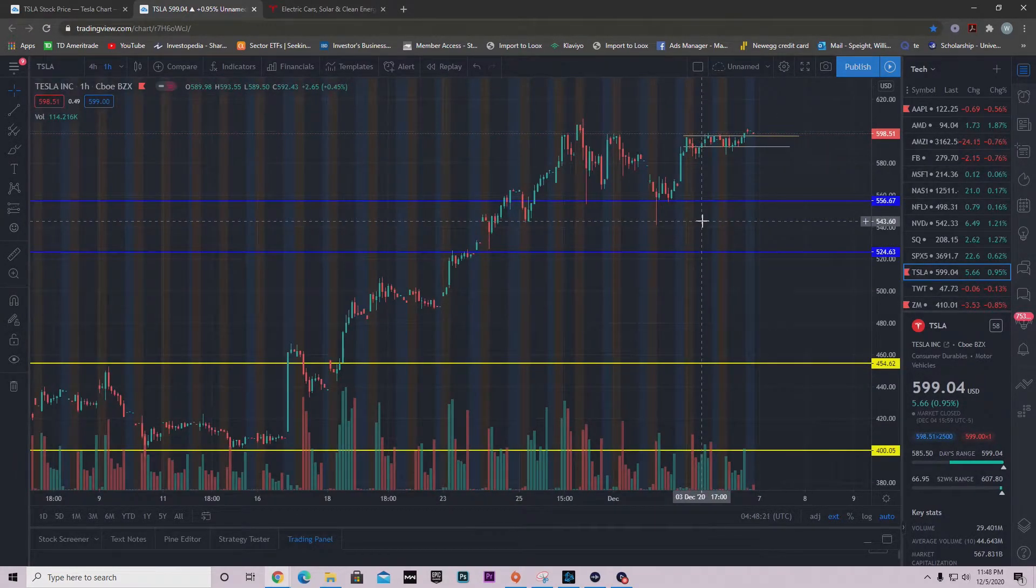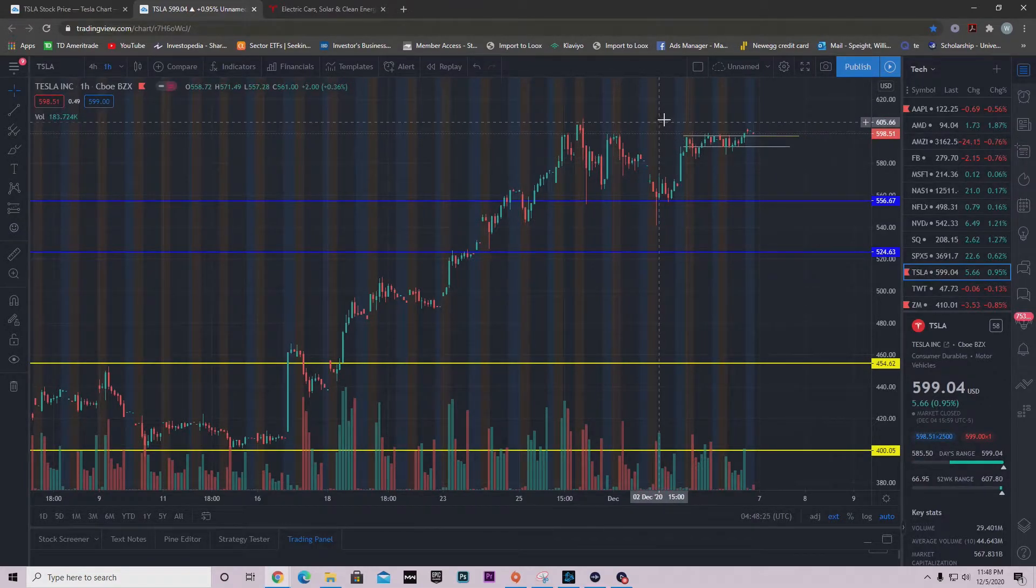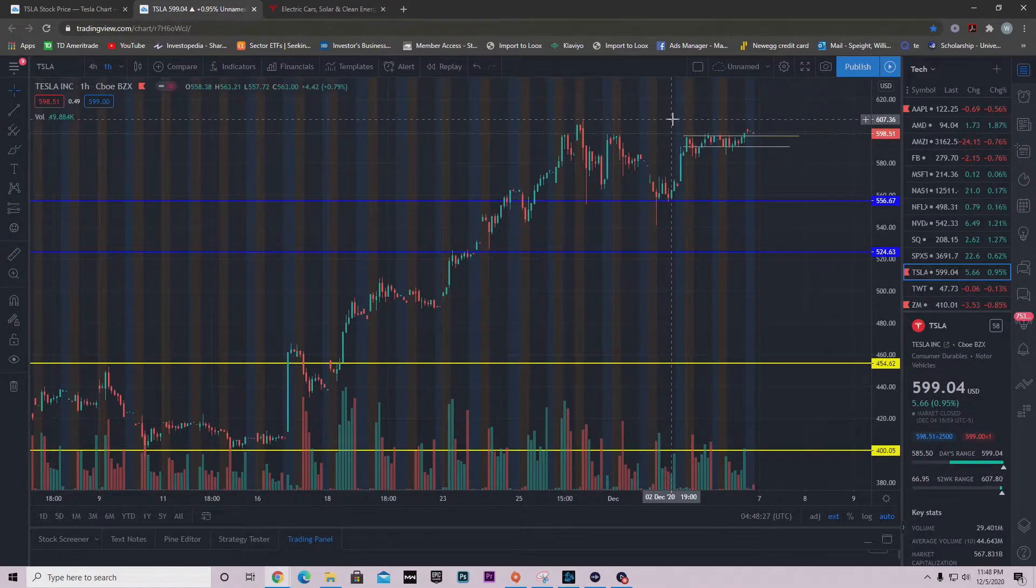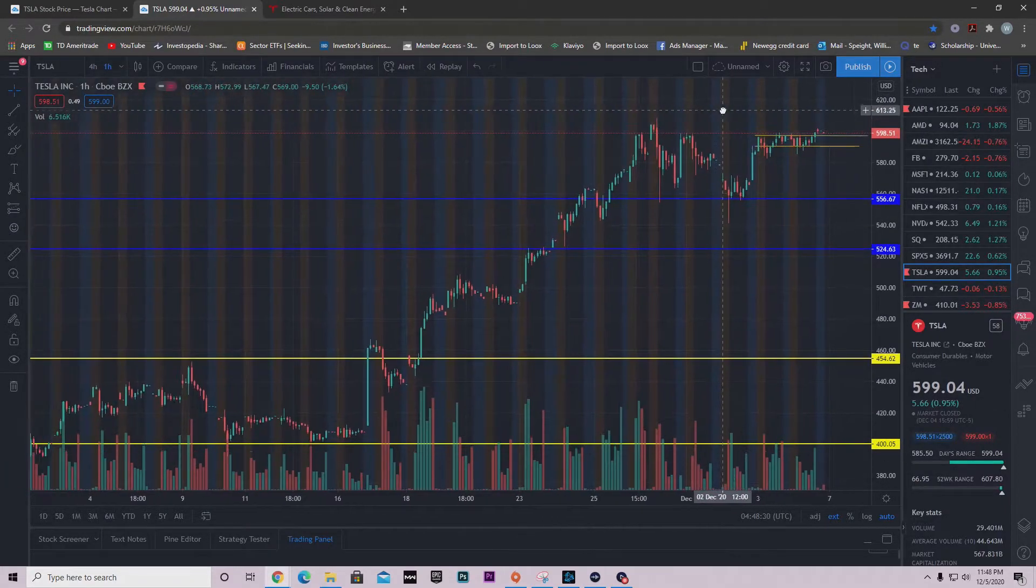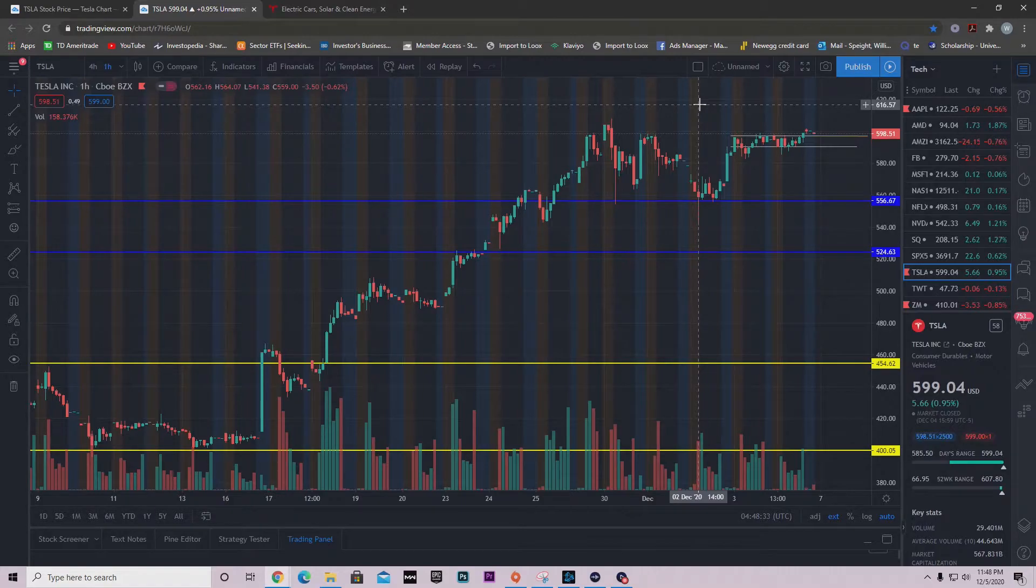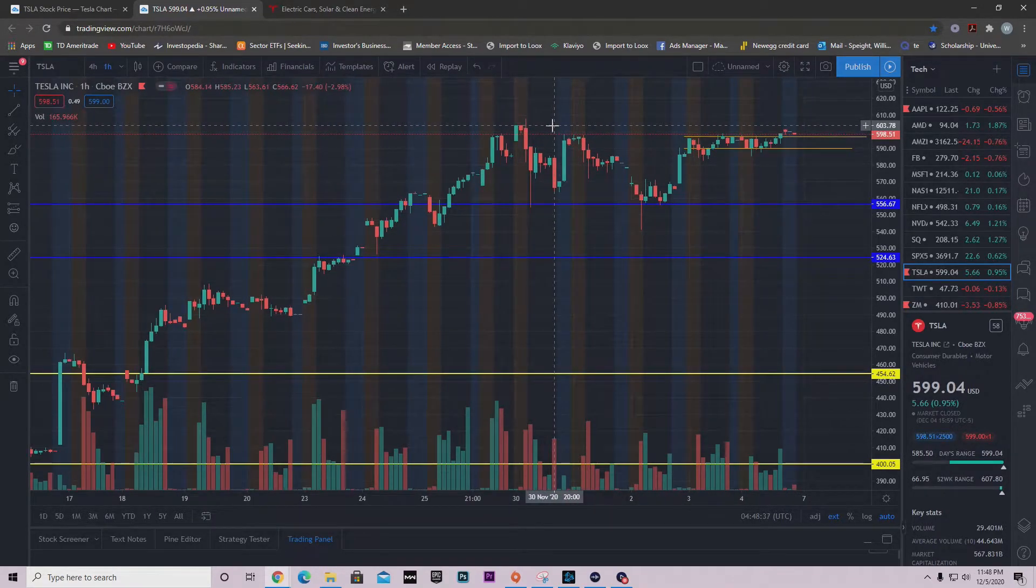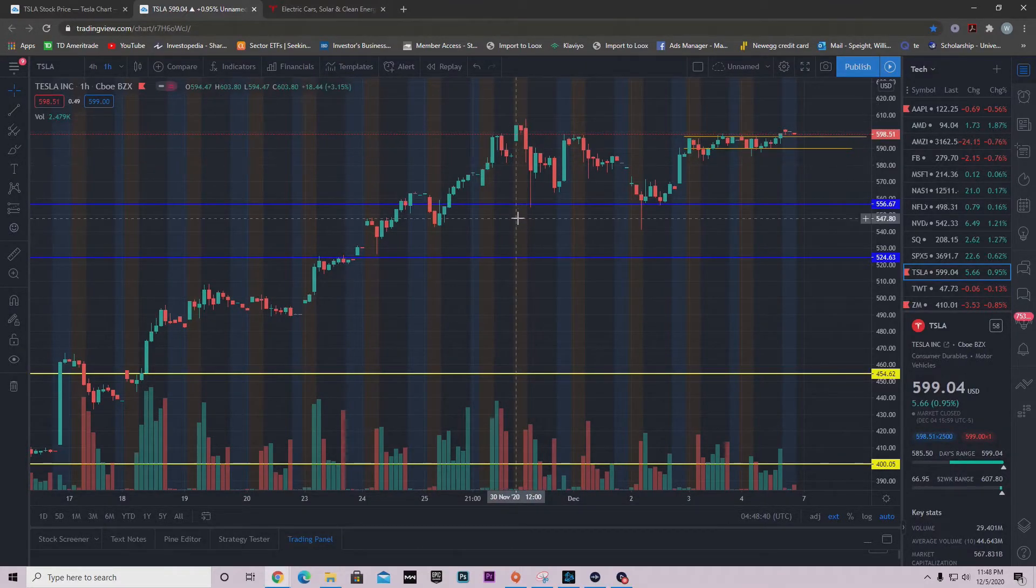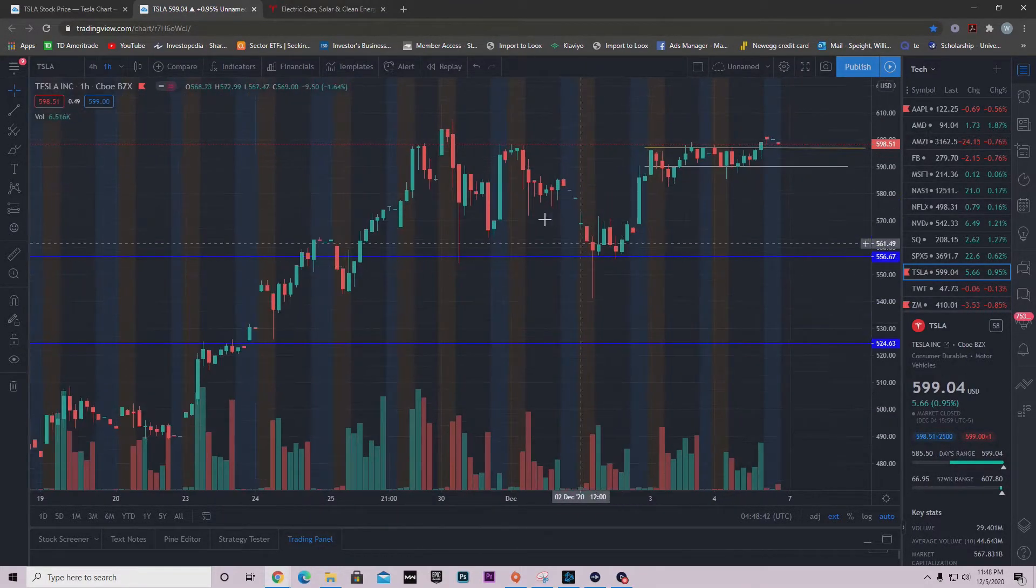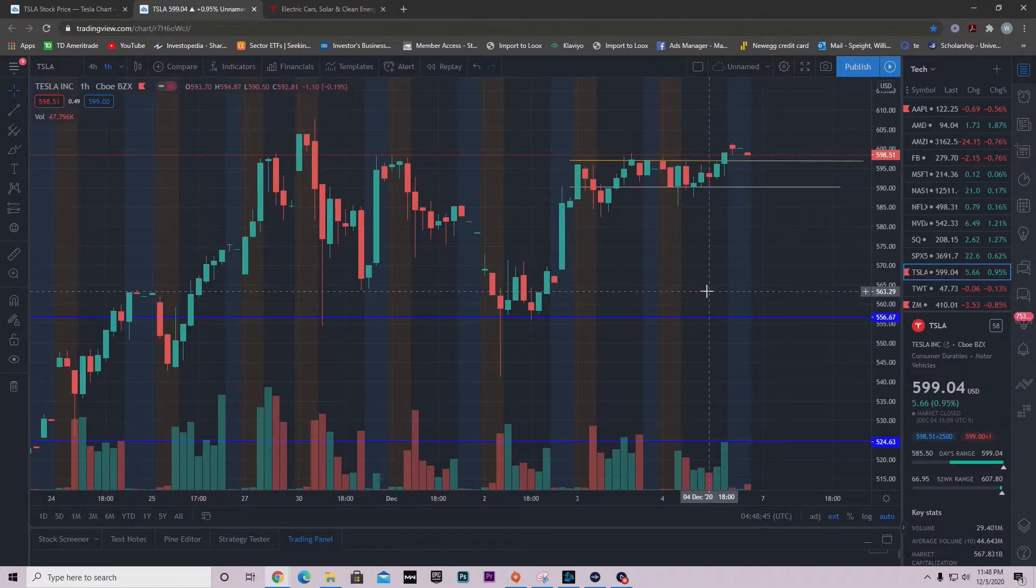I think we're about to break out and head for all-time highs. We're going to blast right through this $607 that we hit before. This is something important you need to implement in your trading - notice how we hit this level right here and came screaming down. We hit this level and came screaming down.